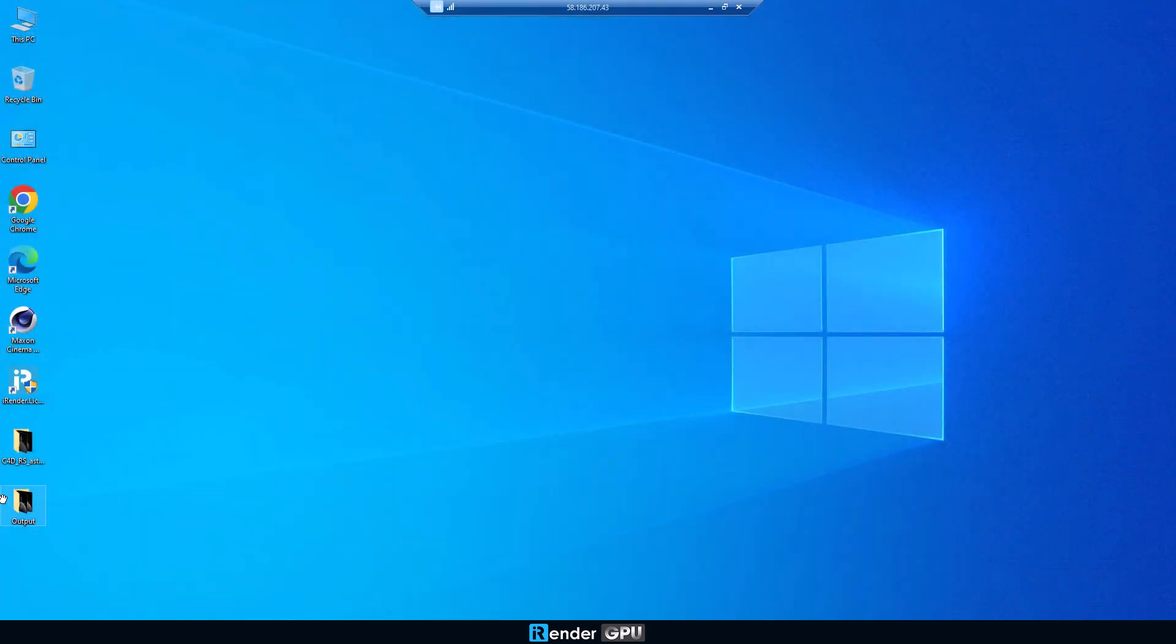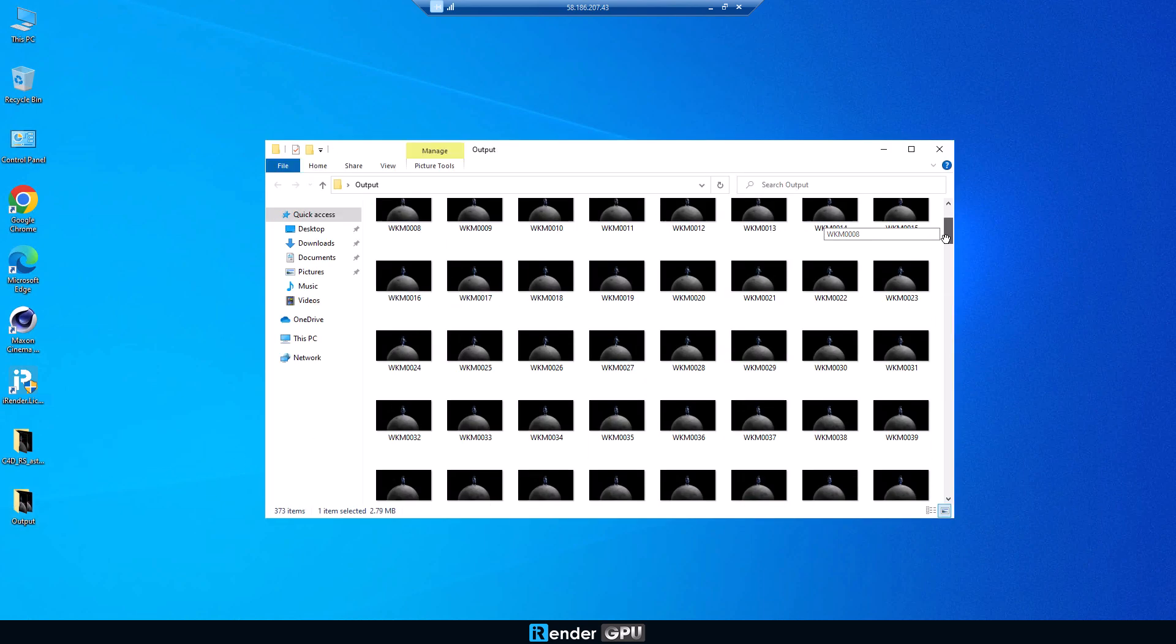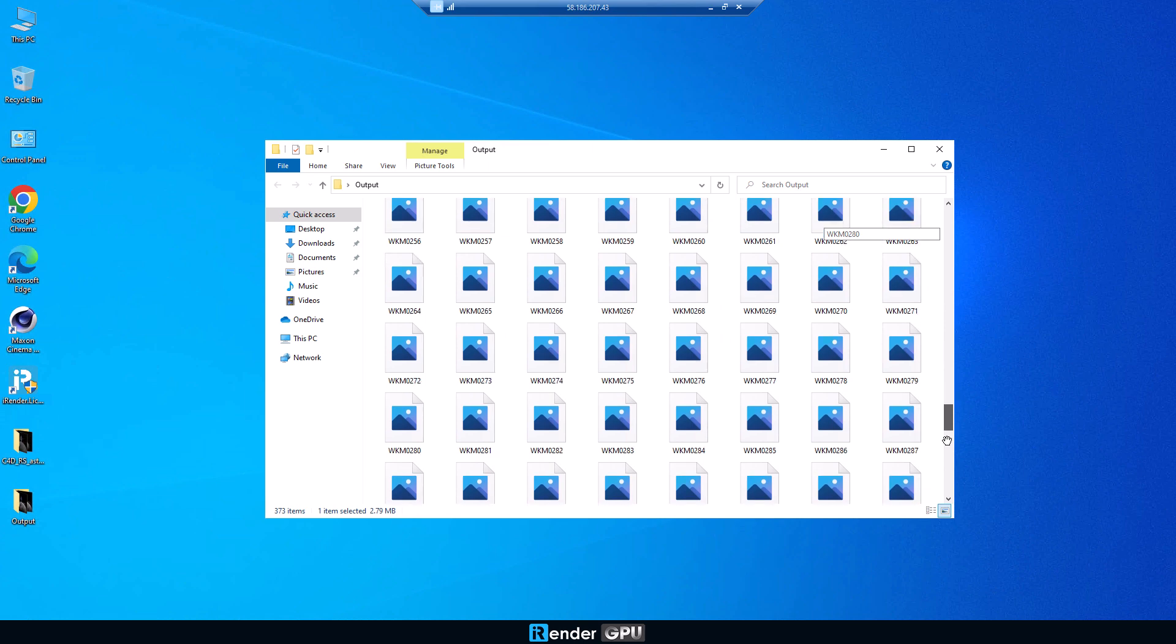When the render is finished, we copy the output folder to Z drive, so it can synchronize to your local computer.